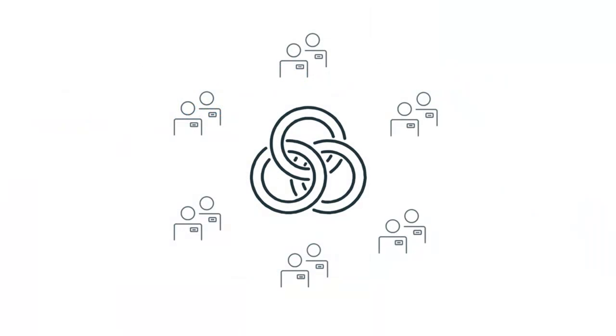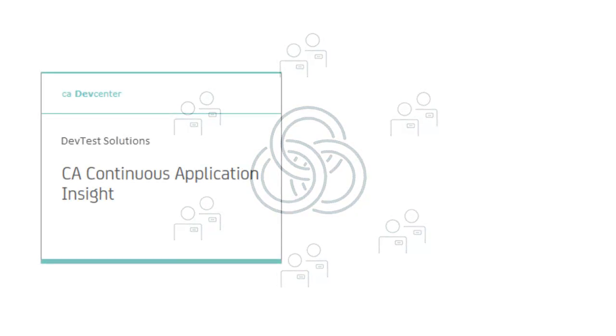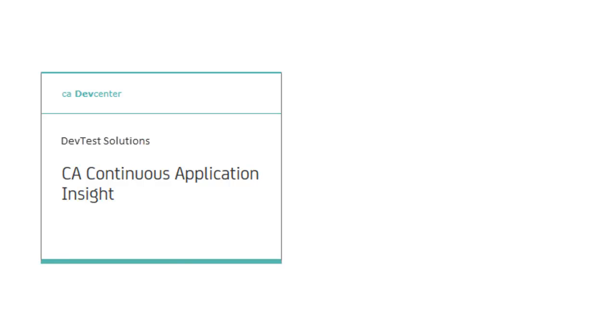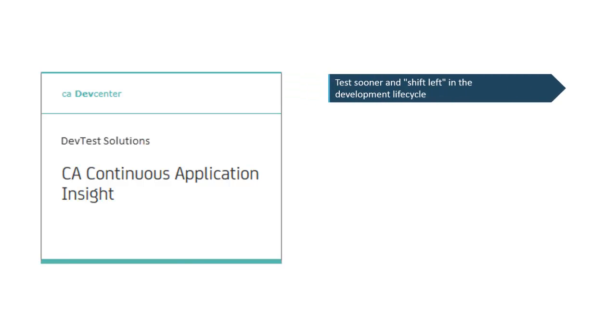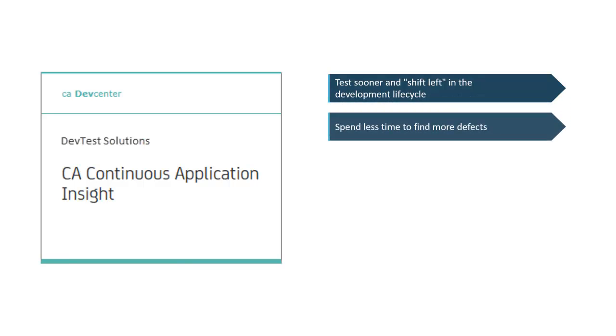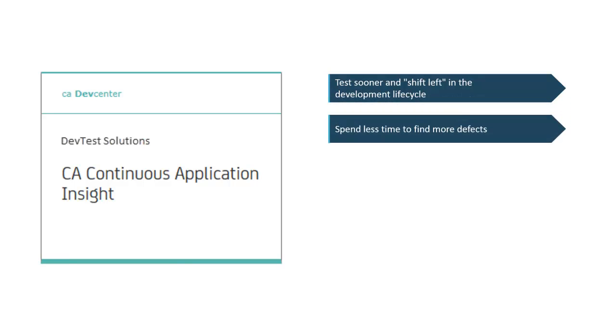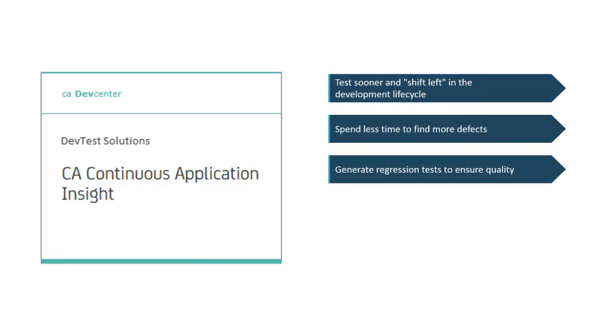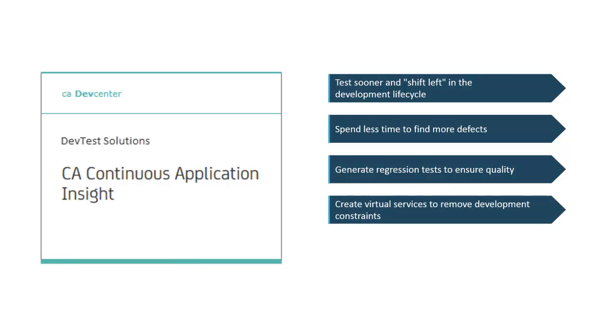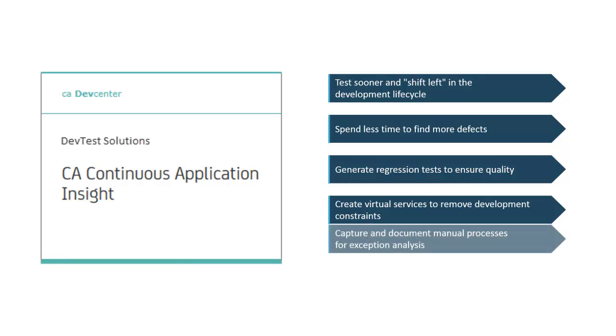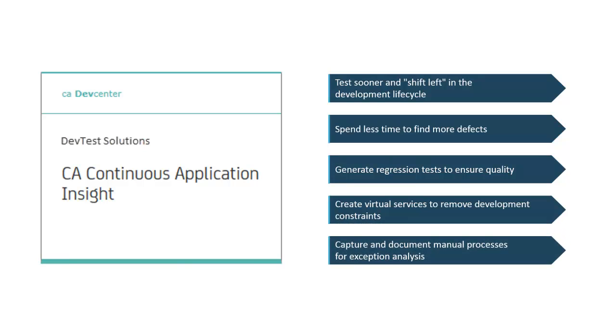In the application economy, composite application development has given rise to ever-increasing complexity and manual labour required to manage the complexity. CA Continuous Application Insight provides insight into this complexity and leverages the data so smaller teams can test sooner and shift left in the development lifecycle, spend less time to find more defects, generate regression tests to ensure quality, create virtual services to remove development constraints and capture and document manual processes for exception analysis.